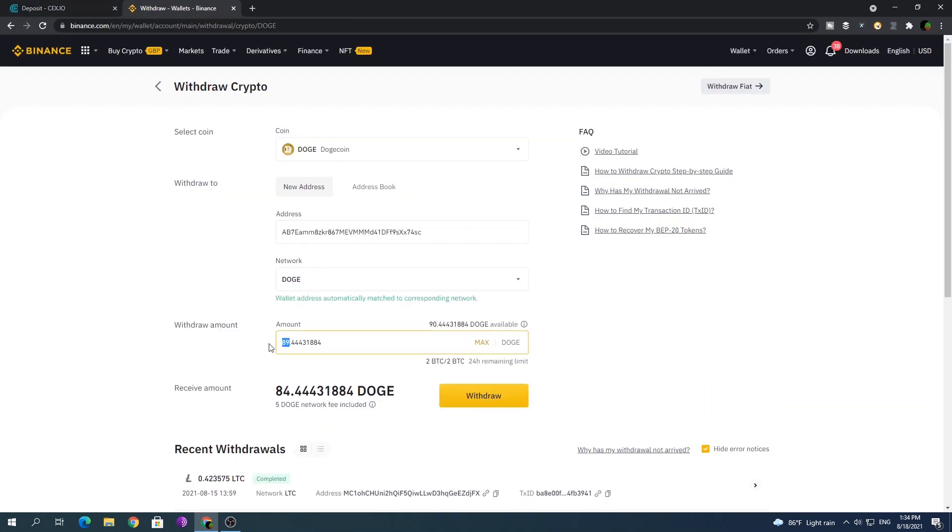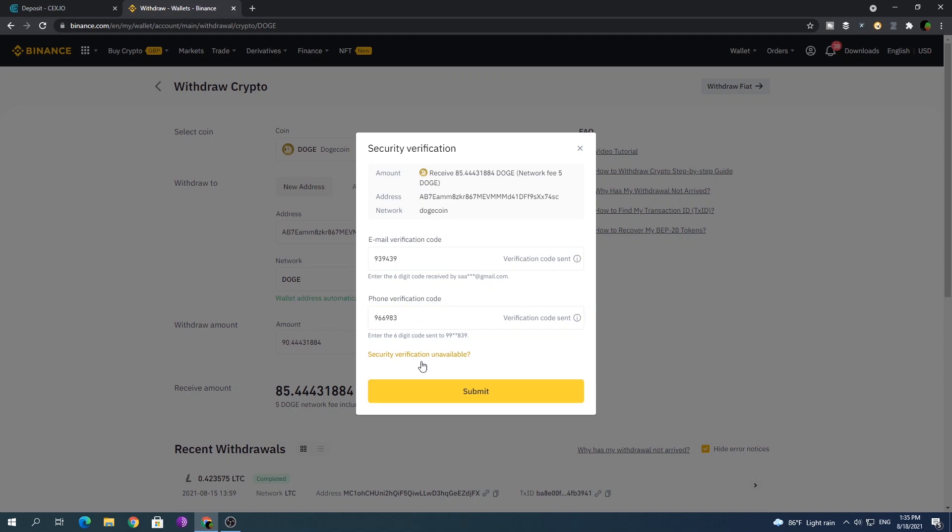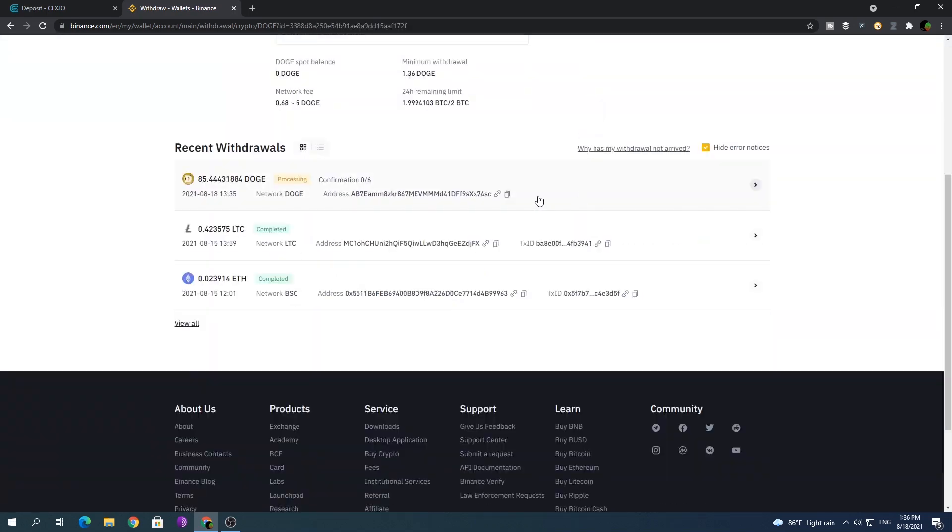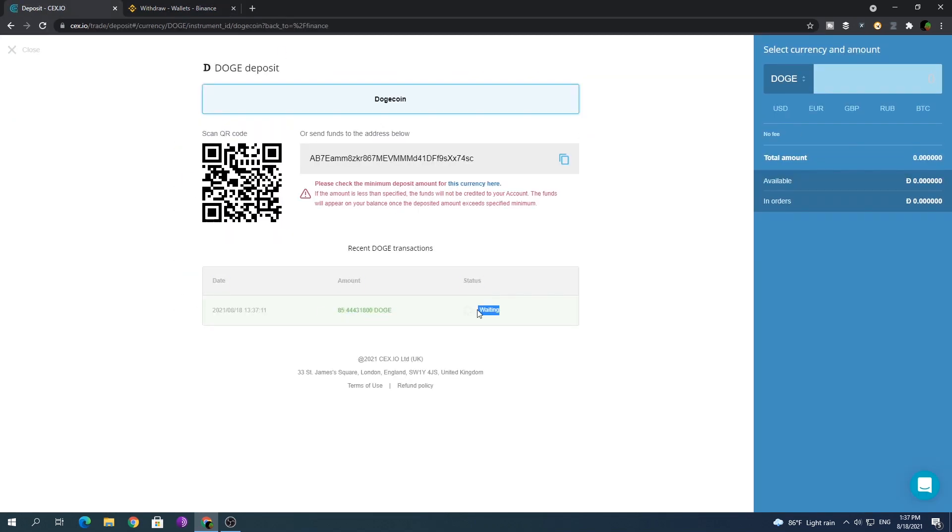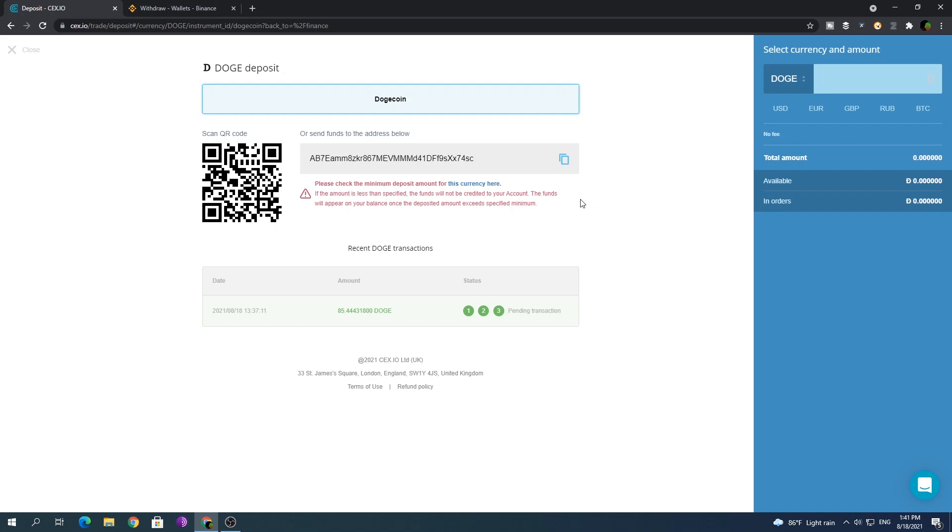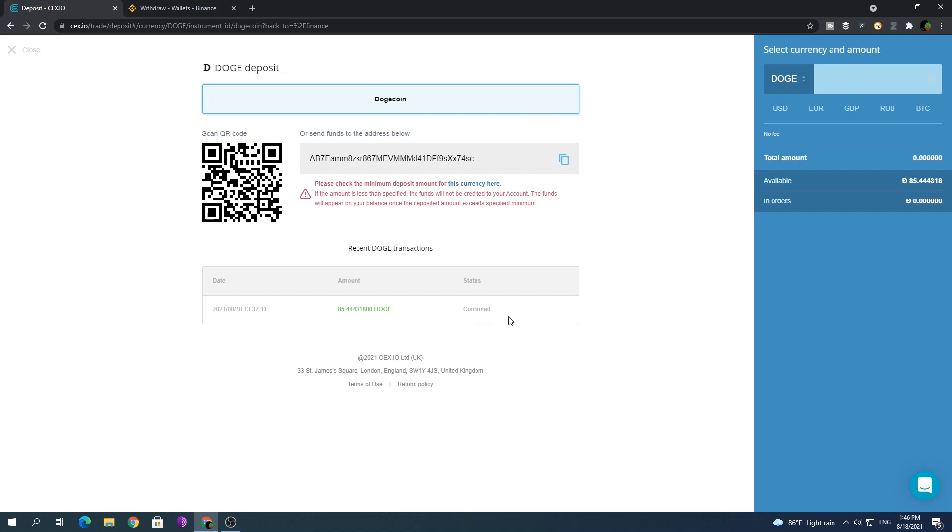I am going to deposit to CEX from my Binance wallet. Just send some crypto to the CEX wallet. Once you receive the funds, you can see it here under recent transactions.